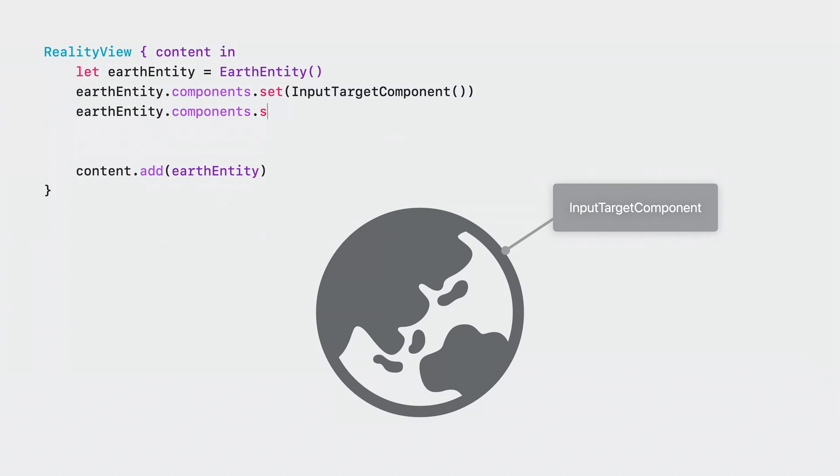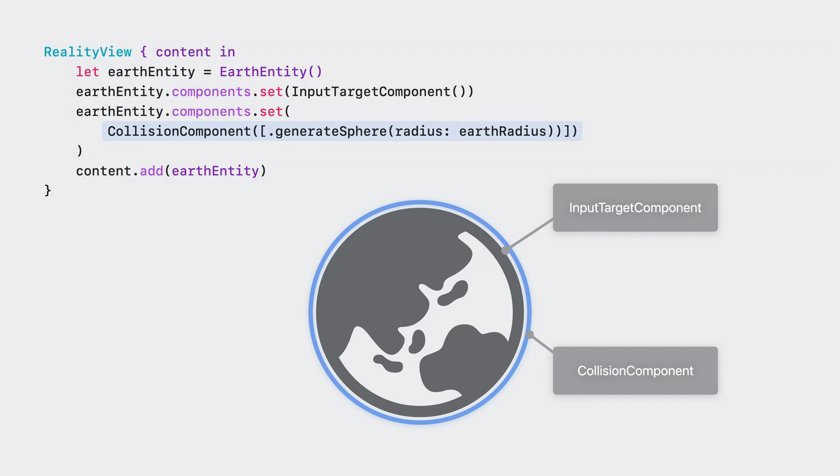In Reality Kit, collision component is used for defining the shape of an entity's interactive region. Let's use a sphere for the Earth model, so that we can get an accurate interaction point on its surface. This is all we need to allow for our entity to handle SwiftUI gestures inside Reality View.